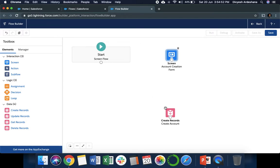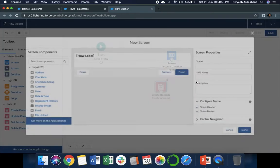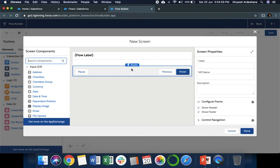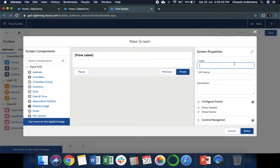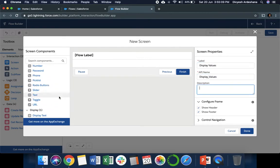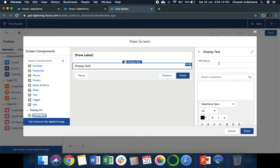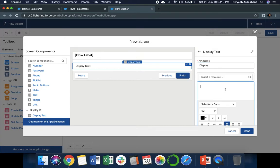After that, we will show the user what they entered. Again, drag the screen. This is like Display Value. On the left side down, you can see Display Text. Drag it here. We can say 'Display'. Here we can write 'Below are the fields for new account'.